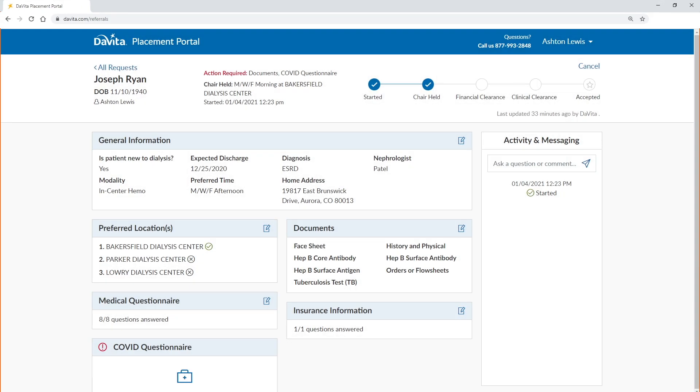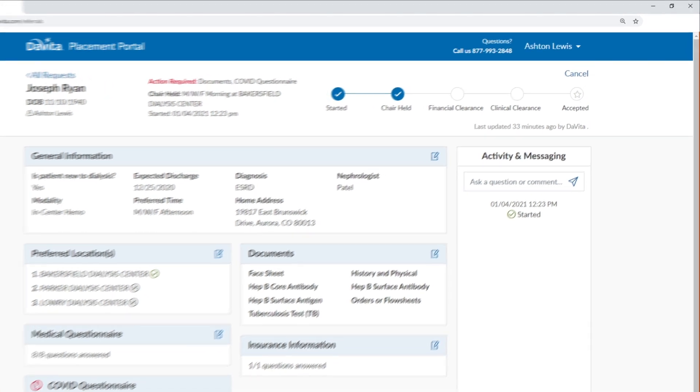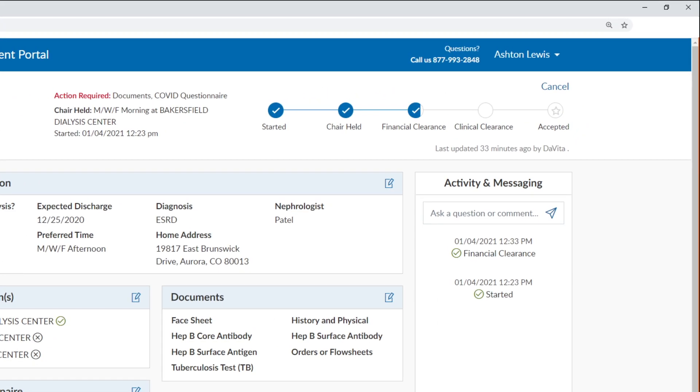After filling in the required information, navigate and manage your patient's requests via your referrals list. Status updates are provided real-time and are available 24-7.